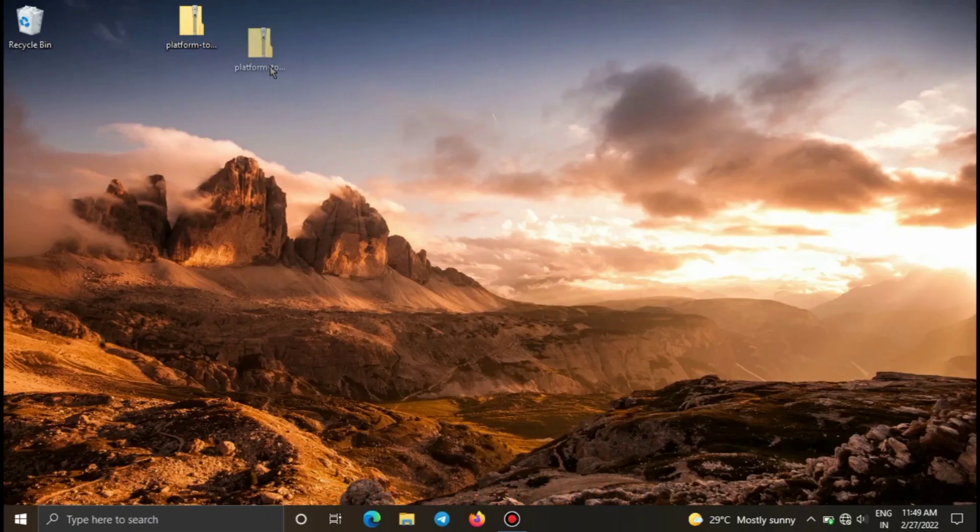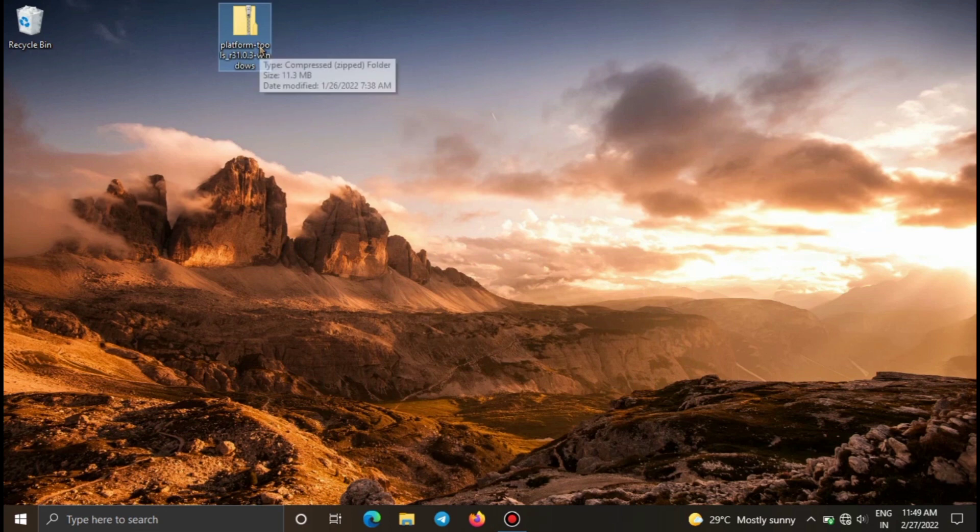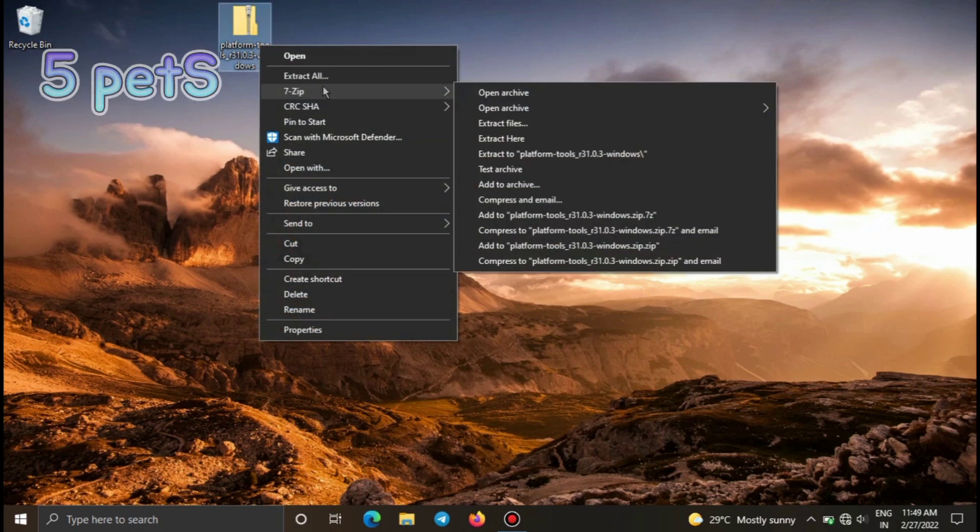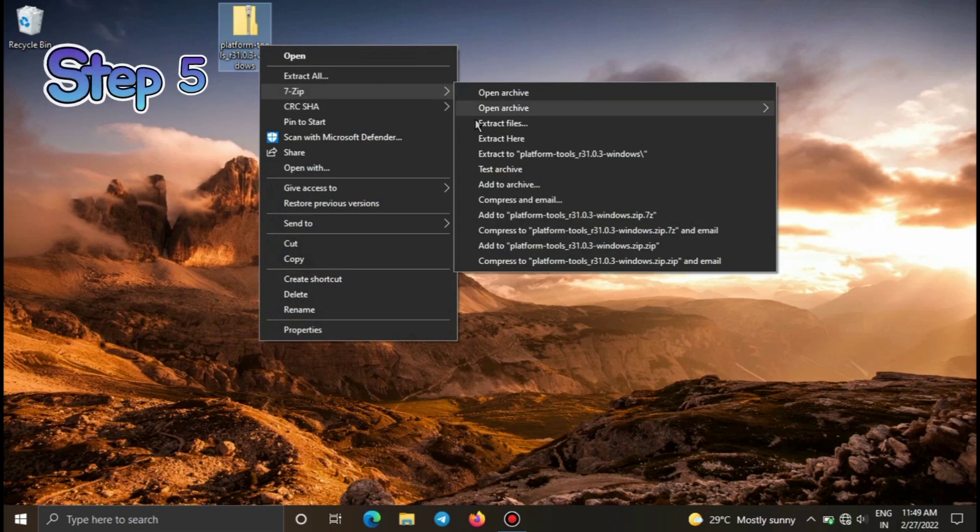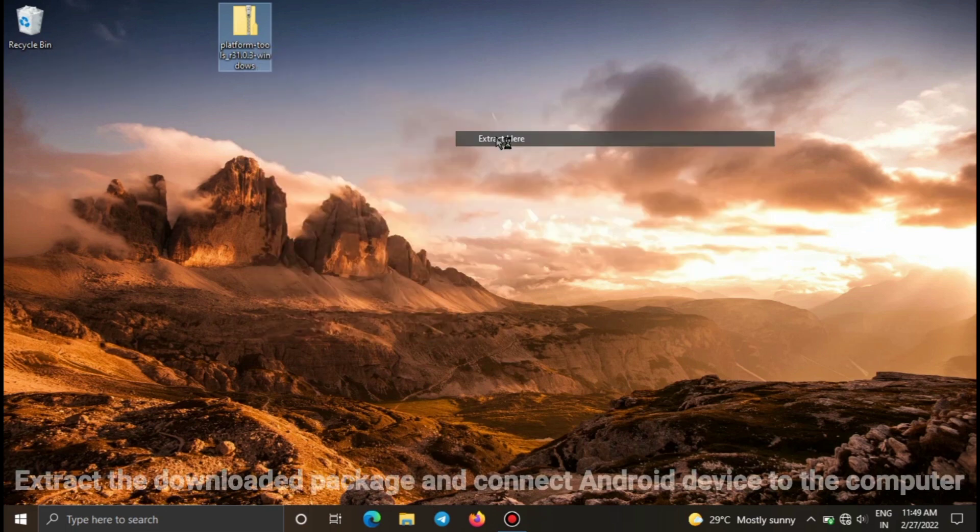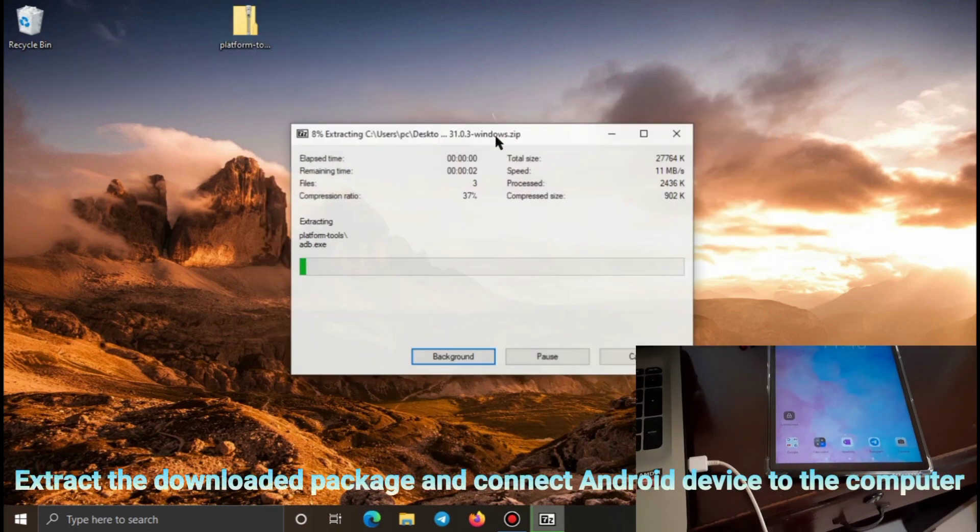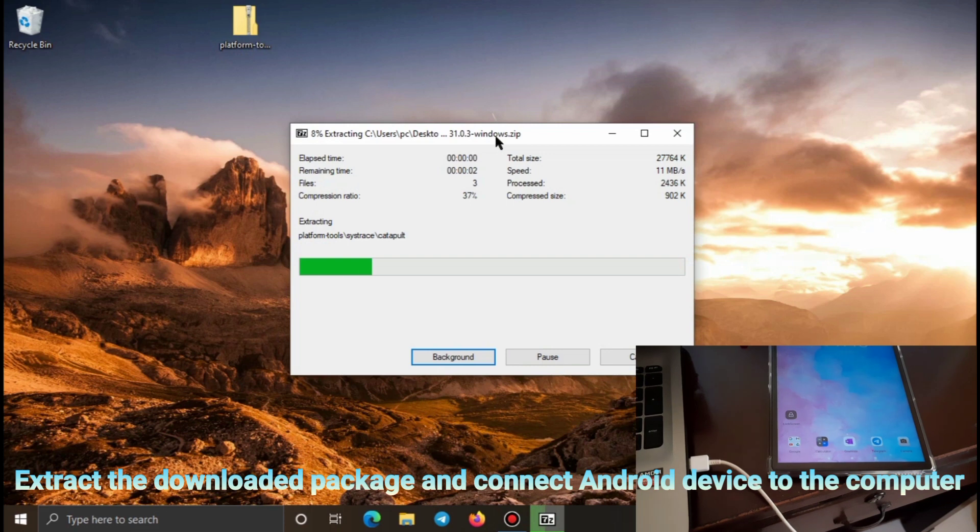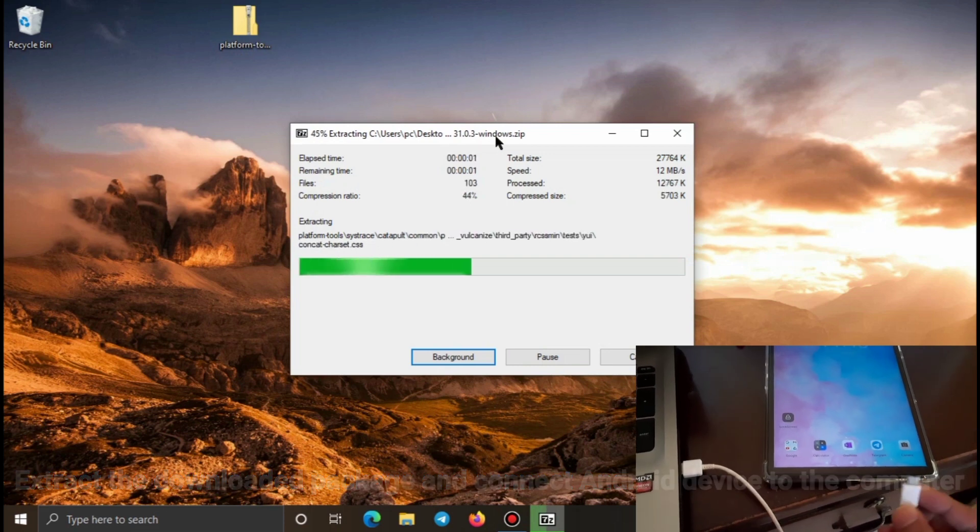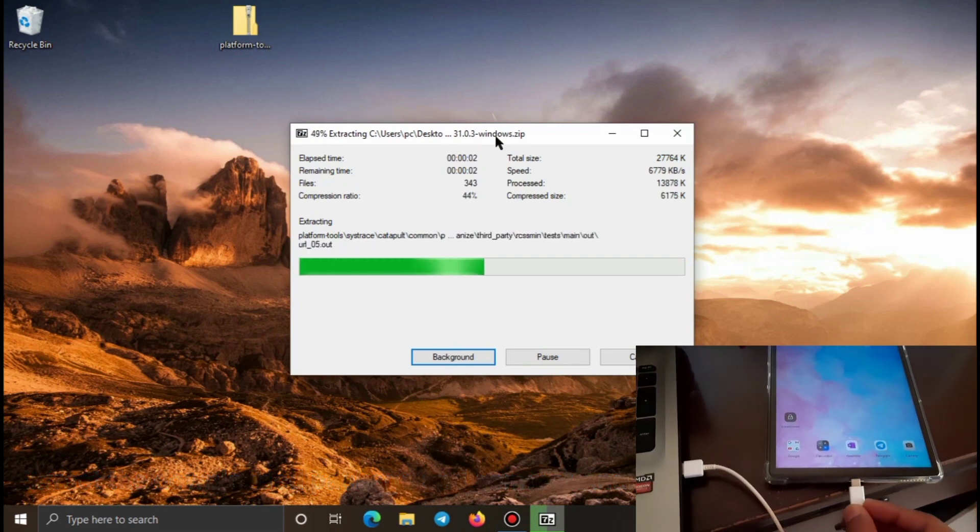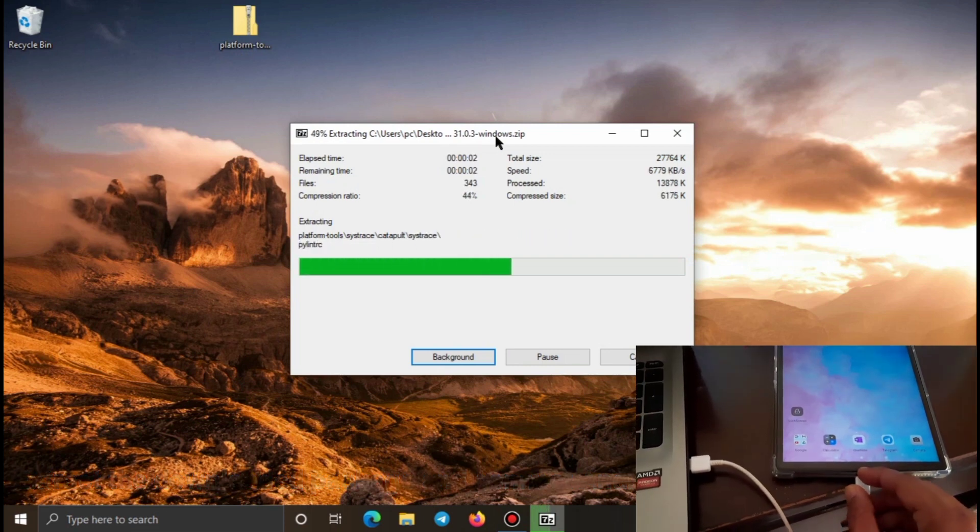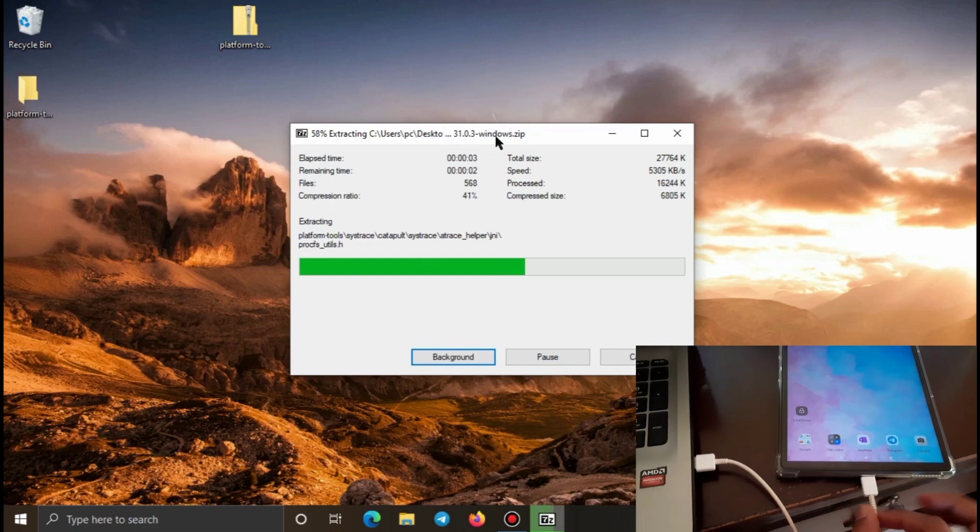Now coming over to step 5, you have to download the package that I have attached in the description of the video and keep this into a computer that you are planning to use for the purpose. The package that has been given in the description has to be downloaded and it has to be extracted into the computer. So here I am using 7-Zip for extracting the particular folder.